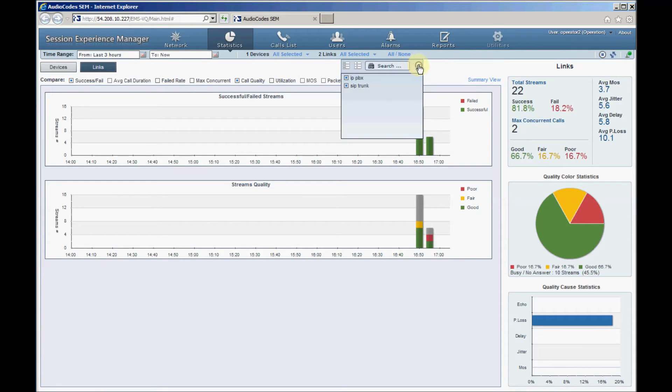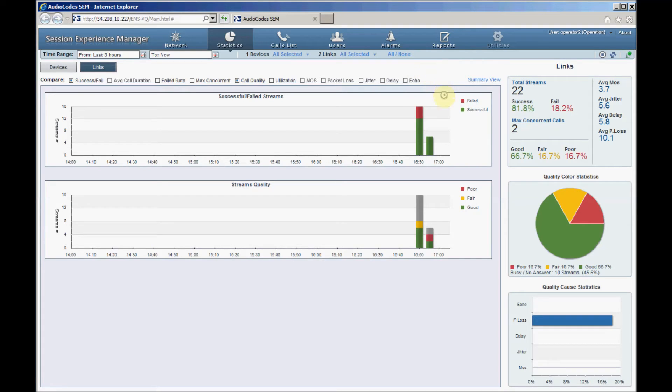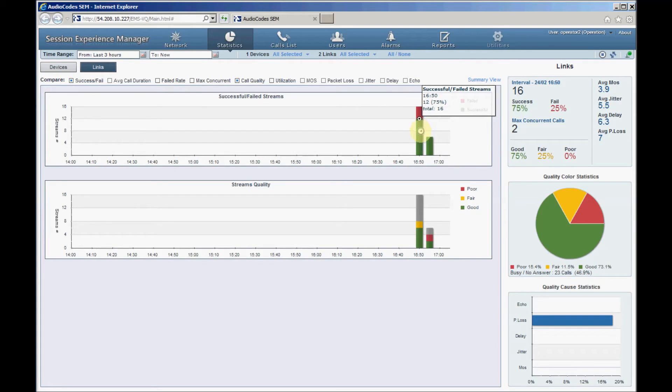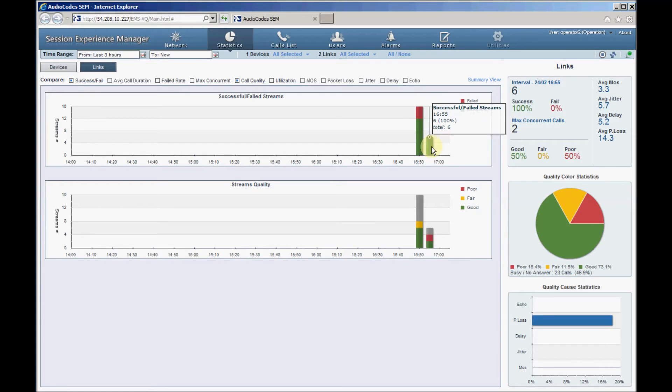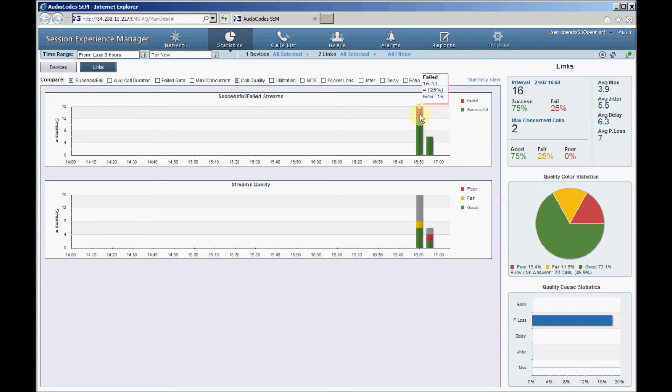By hovering your mouse over a specific bar or pie chart, we can see call statistics calculated during this bar interval, such as success and failed calls, or good and poor quality calls. Hovering your mouse over green or red areas inside the bar displays information about good and failed calls accordingly.